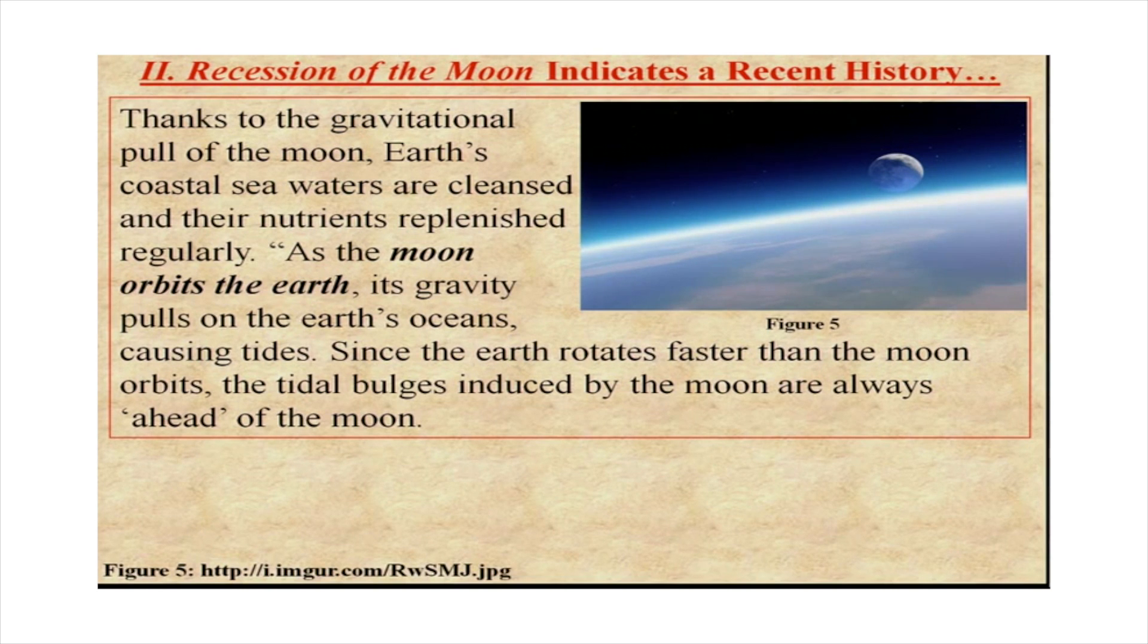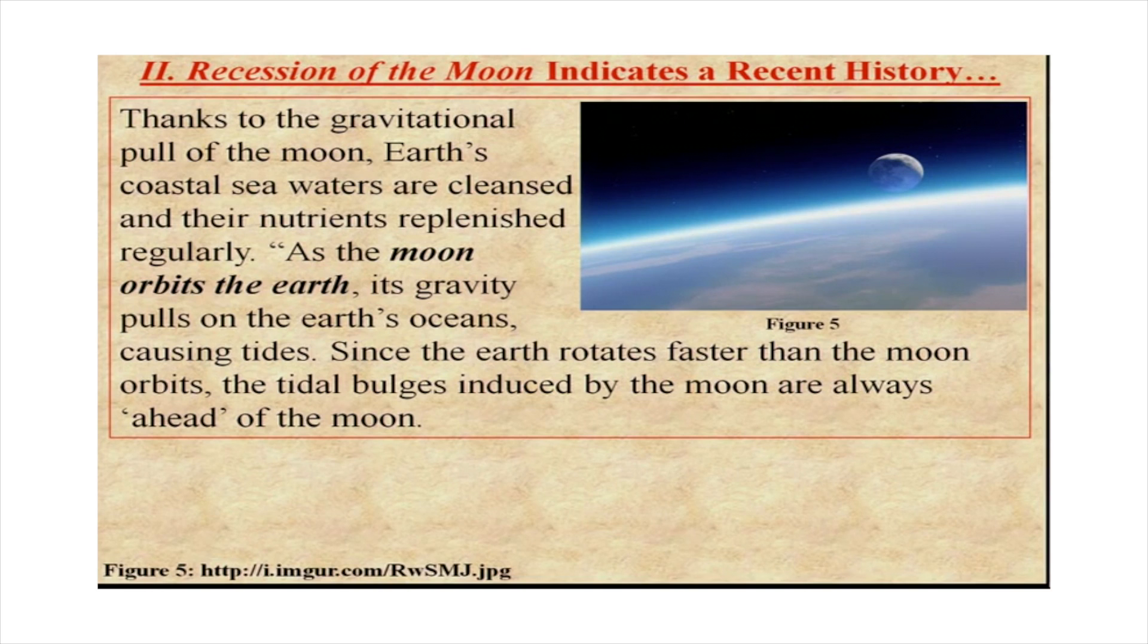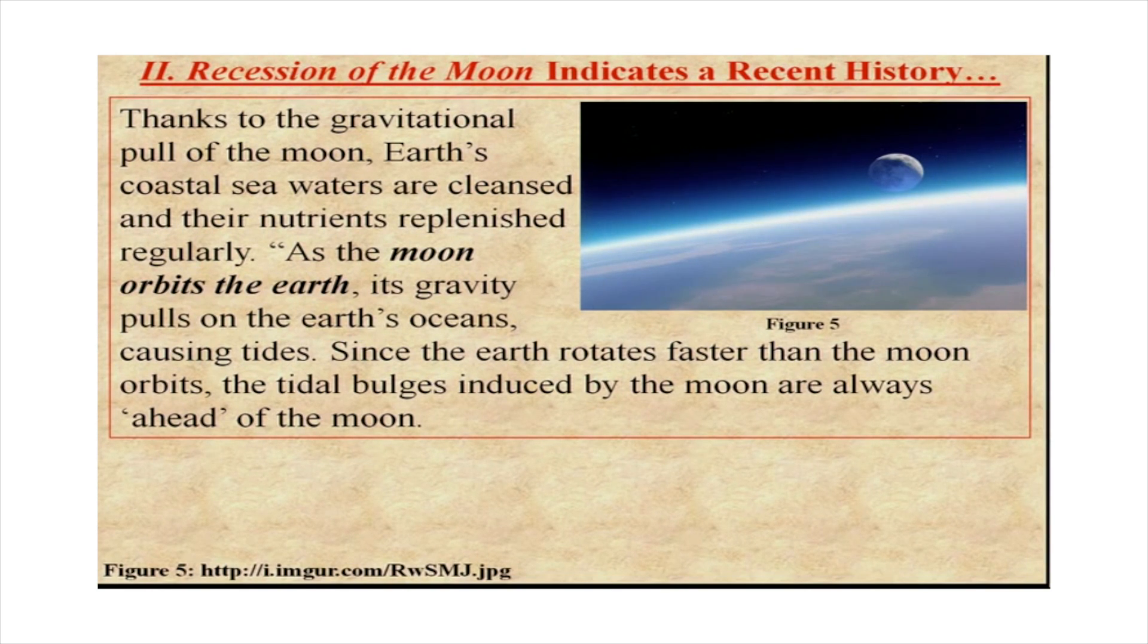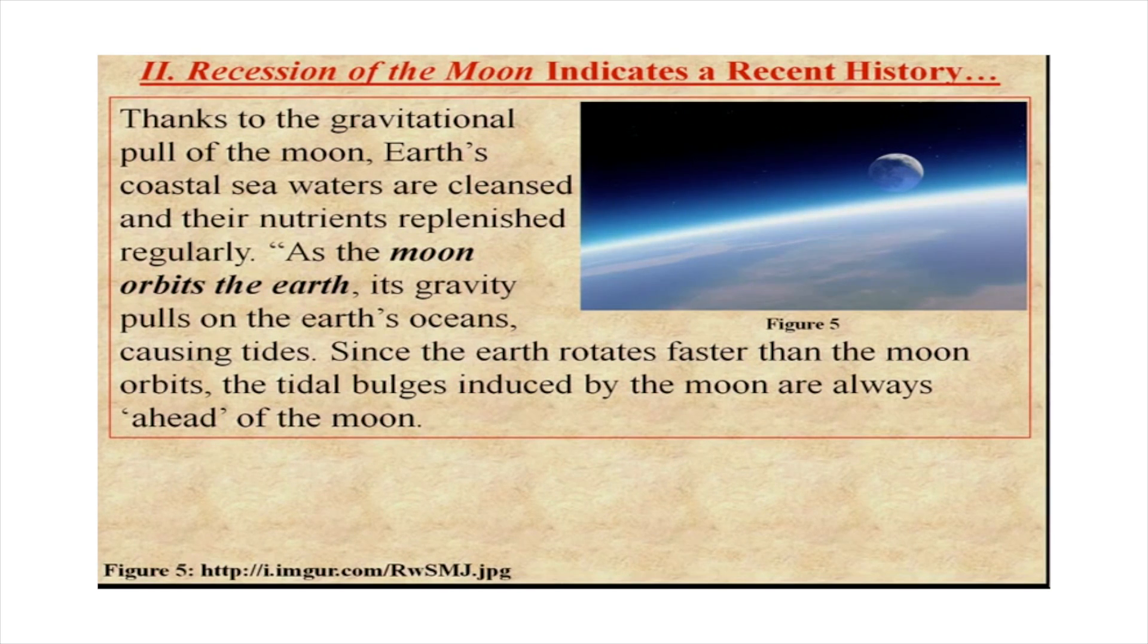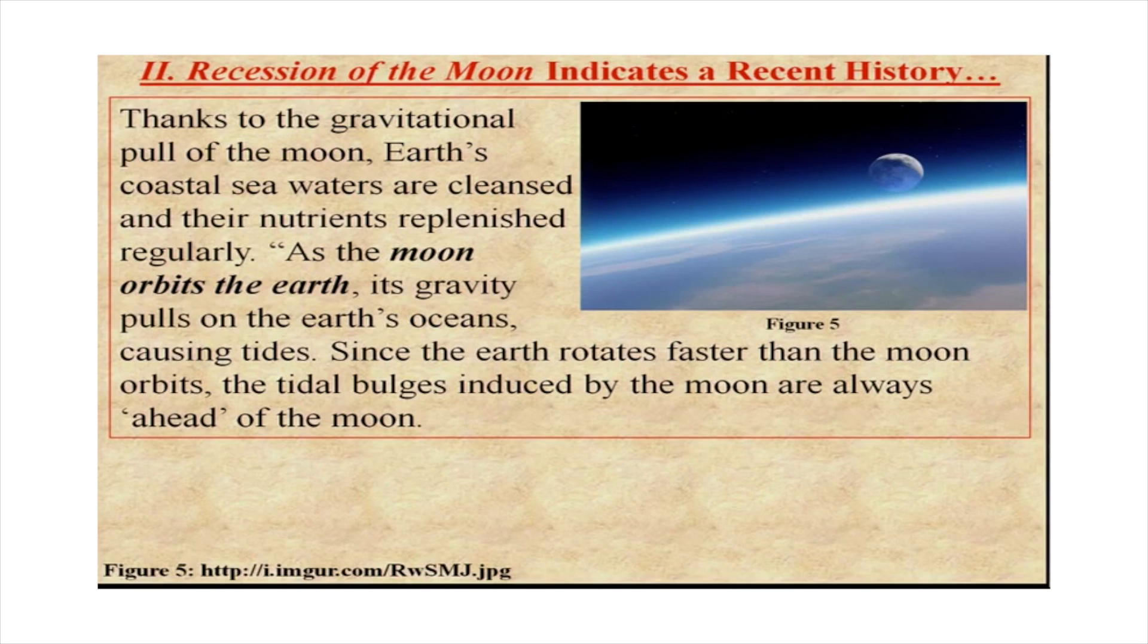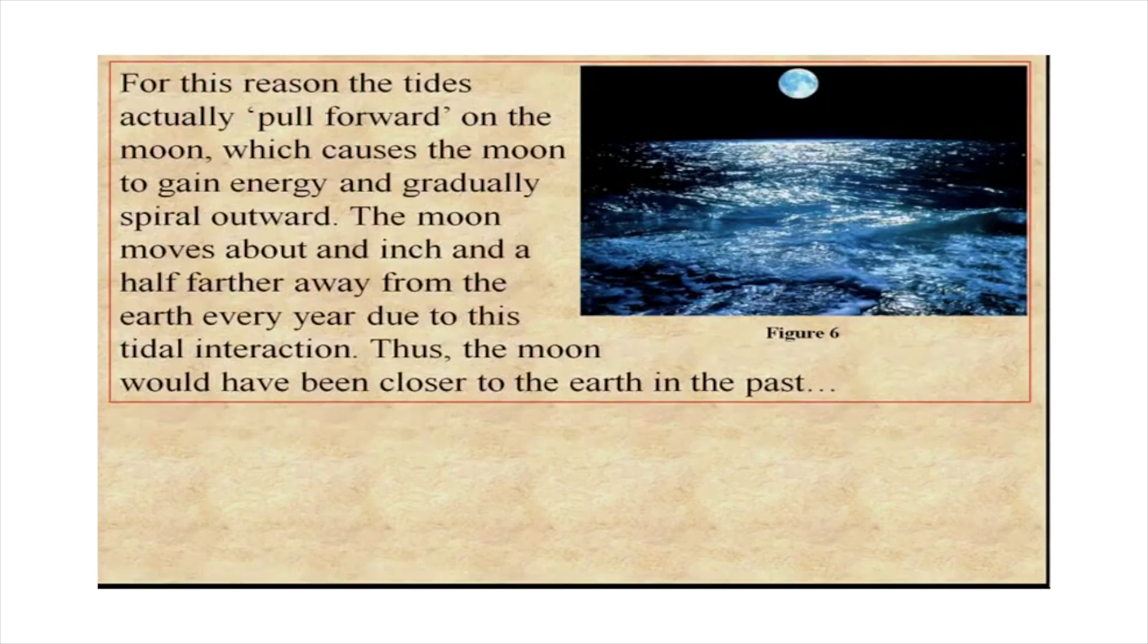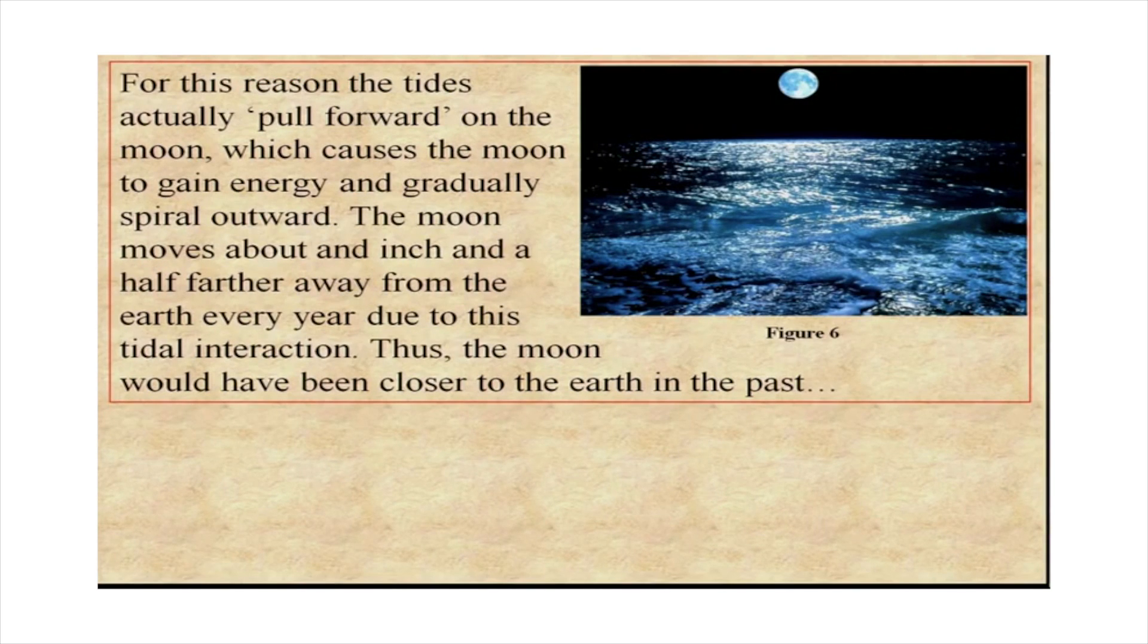Since the earth rotates faster than the moon orbits, the tidal bulges induced by the moon are always ahead of the moon because the earth has more energy. It's rotating faster.